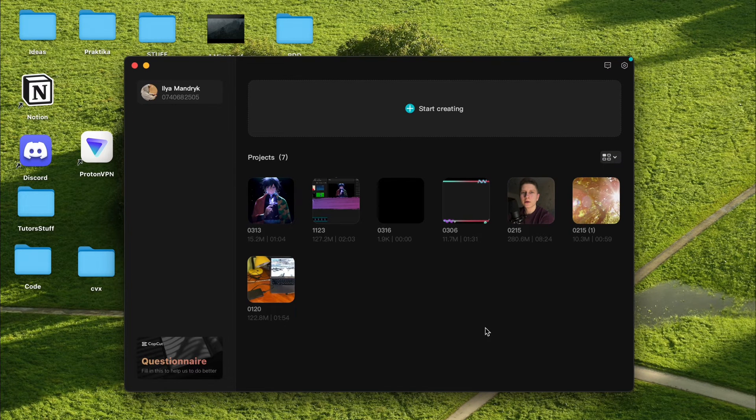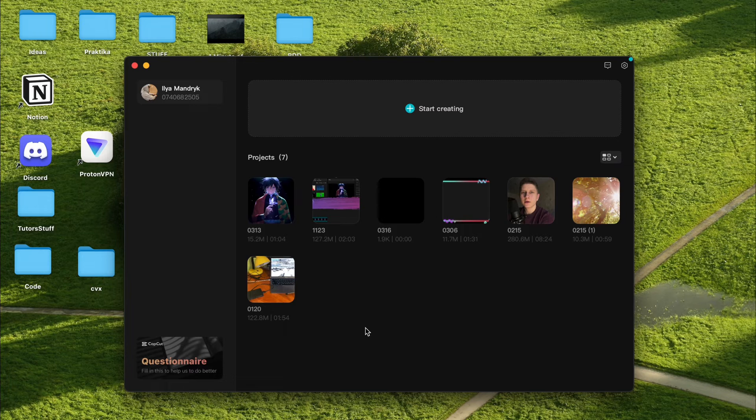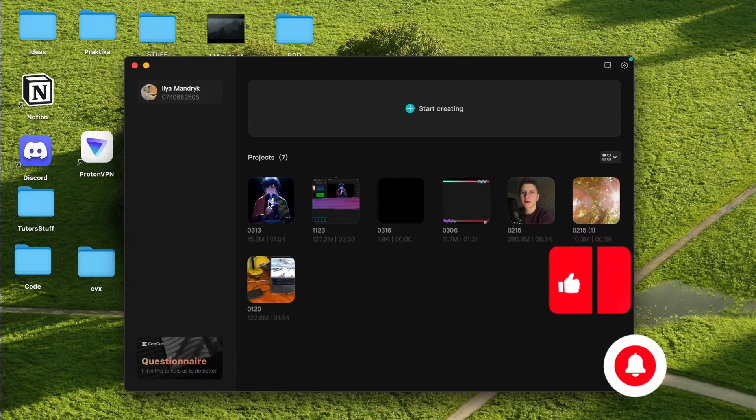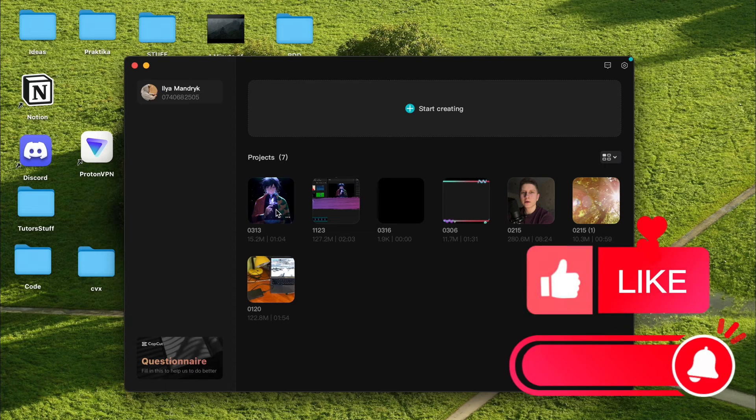So as you can see I have seven projects here. What if I need to find, for example, this project location? How can I do this?